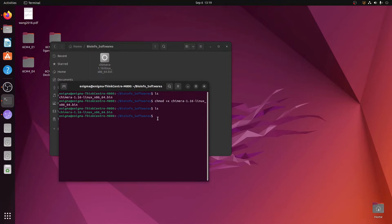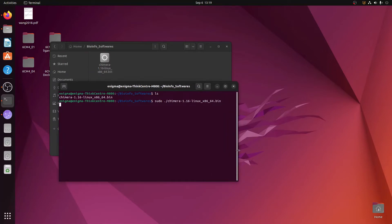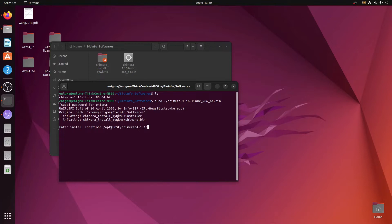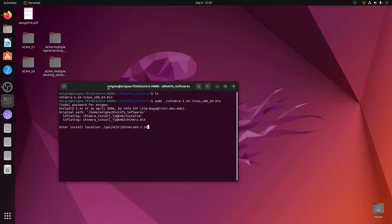To install, type the command: sudo — which stands for super user — then a full stop and slash, then type 'ch i' and press Tab to auto-complete the full name, then press Enter. It will ask for your password; enter your system password and hit Enter. It will then tell you the location where it is trying to install UCSF Chimera, which is /opt/ucsf/chimera.